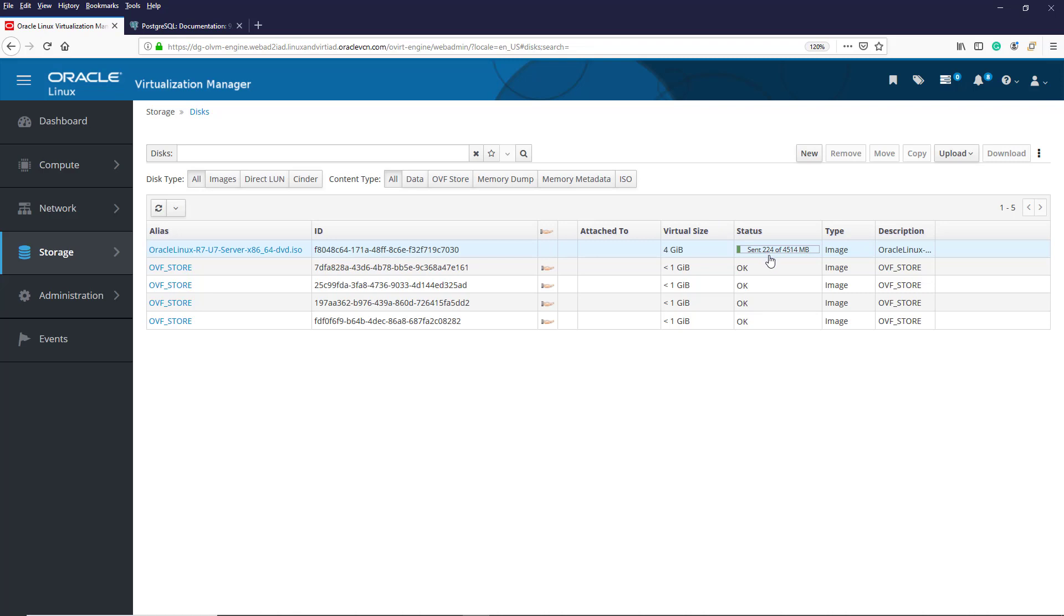You can pause, cancel or resume uploads at any time by clicking on the Upload button and choosing from the drop-down menu.